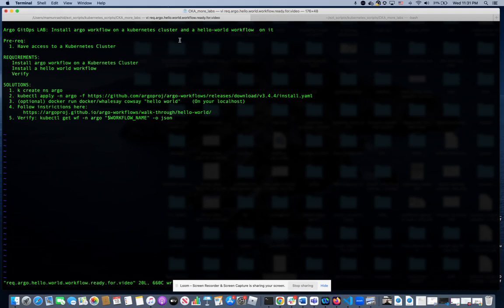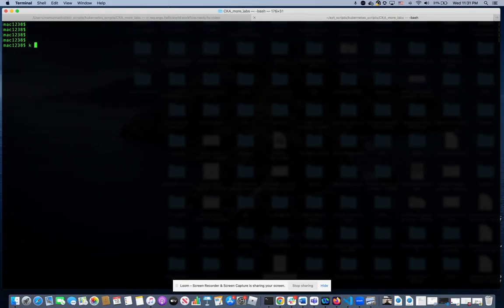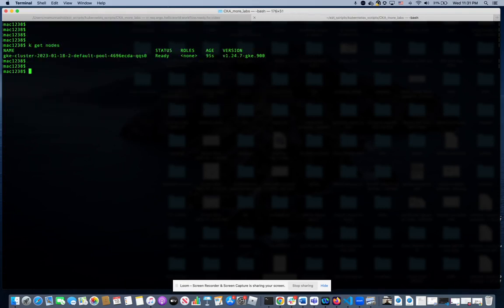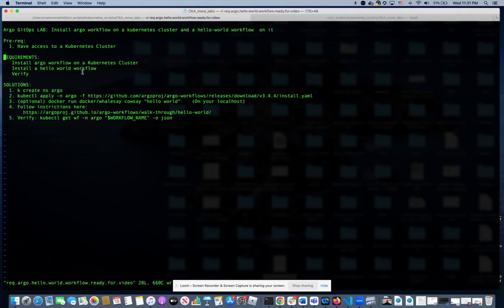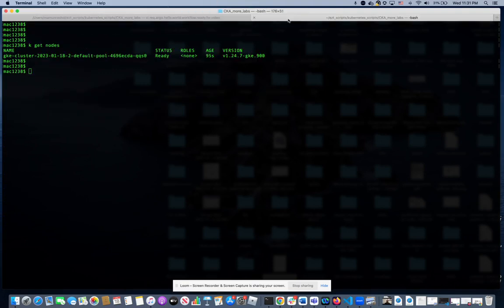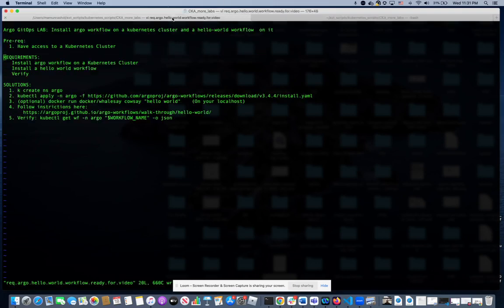First, we have to make sure that we have access to a cluster, which I do. It's a one node cluster in GKE. Then we're going to create a namespace called Argo. Okay, create namespace. It's going to be called Argo.